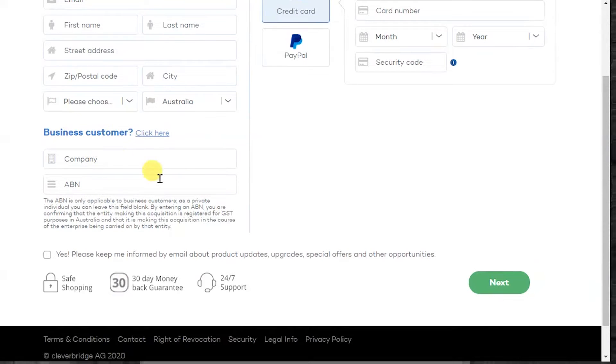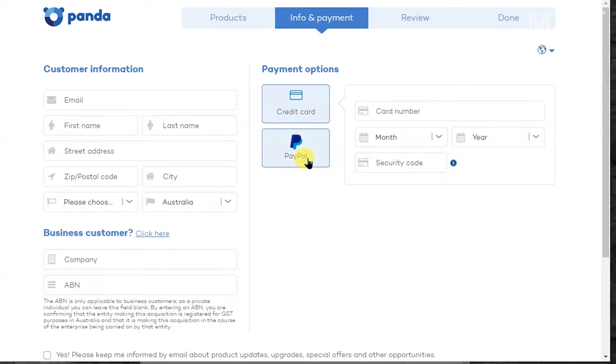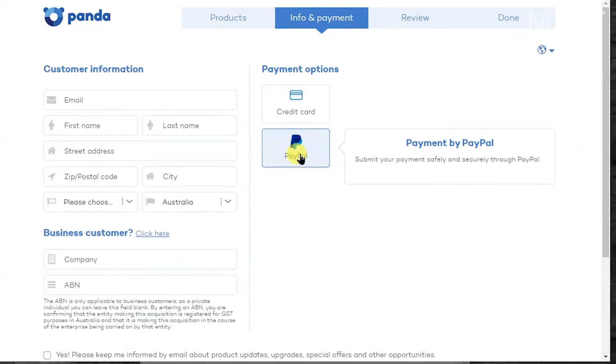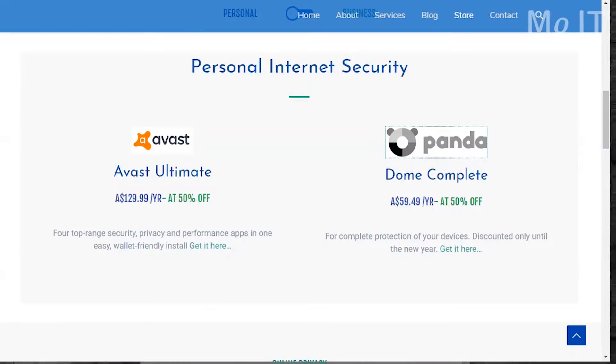So if you're in a different country it'll ask you for relevant registration information for that country and then you can pay by credit card or PayPal depending on what your preference is. So I've already done this so I won't bore you with this.